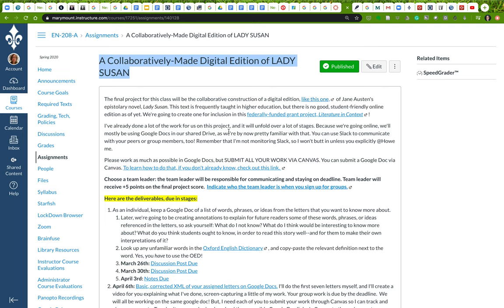I want to take a little bit of time to go over this. We're going to be adding this text, Lady Susan, to Literature in Context, which is a federally funded grant project that I am a PI on. I hope that you're excited about this. I've already done a lot of work on the project for us so we can manage our time more effectively given our remote classroom.